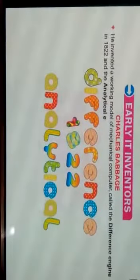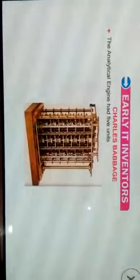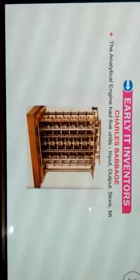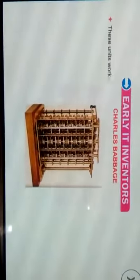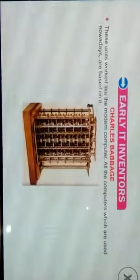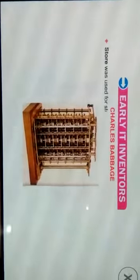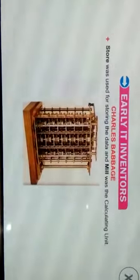He also invented the Analytical Engine in 1833. The Analytical Engine had five units: input, output, store, mill, and control. These units work like the modern computer. Store was used for storing data and mill was the calculating unit.